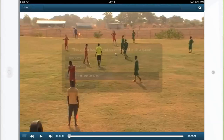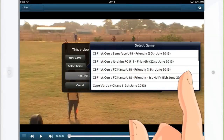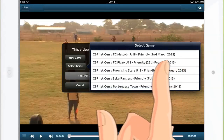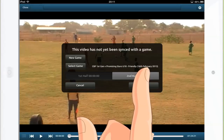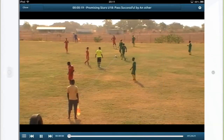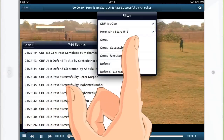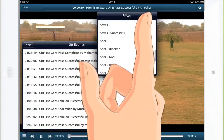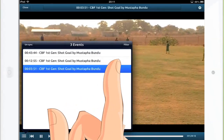Without breaking sweat, Coach simply syncs his live game tags with the start of the game video to instantly create his post-game video analysis and easy filter playlists. The simple touch-screen commands of the Performance Sports' iPad app allow Coach to edit and add unlimited KPIs on top of his video or statistical analysis.